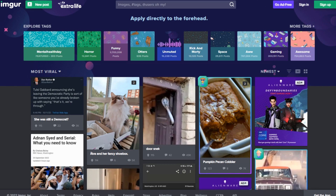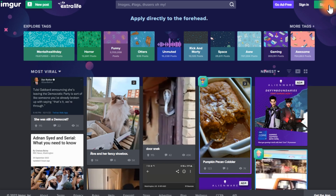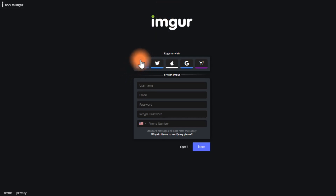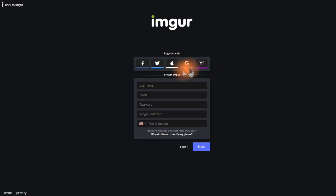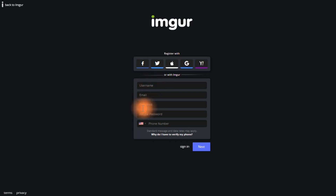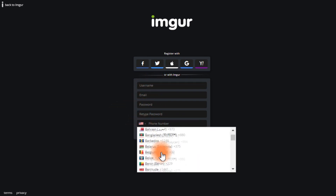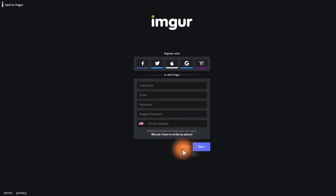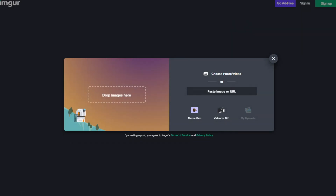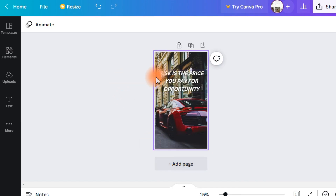As soon as you open Imgur, create an account with one click using Facebook, Twitter, Apple, Gmail, or Yahoo — or simply enter a username, email, password, country, and phone number and click next. Then drop the images you created in Canva to publish them on Imgur.